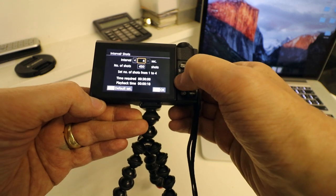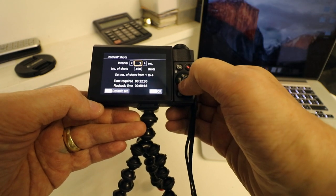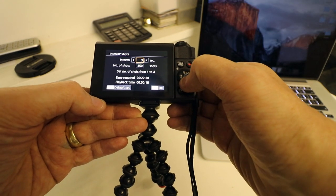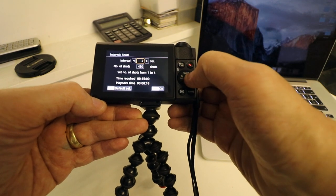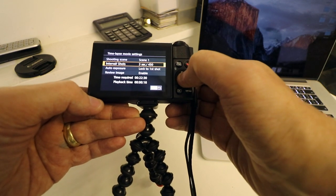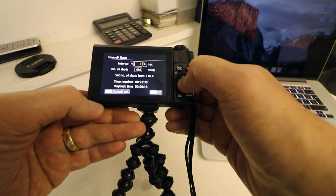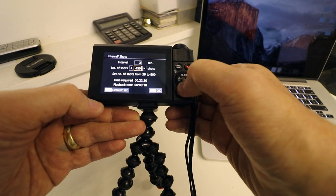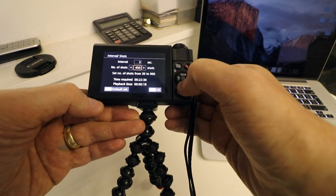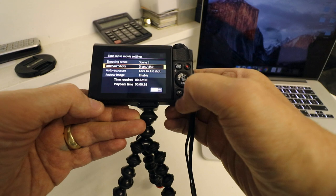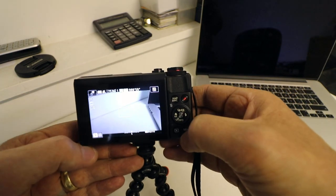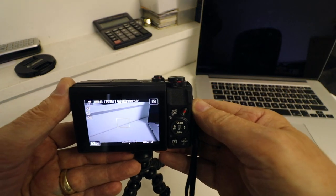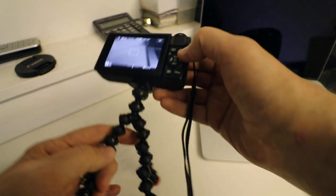So we'll have this one taking a shot every three seconds, 450 shots, set, okay, there you go, all done.